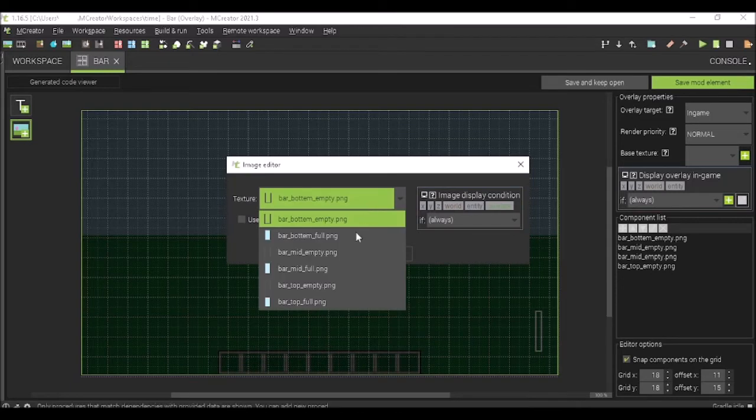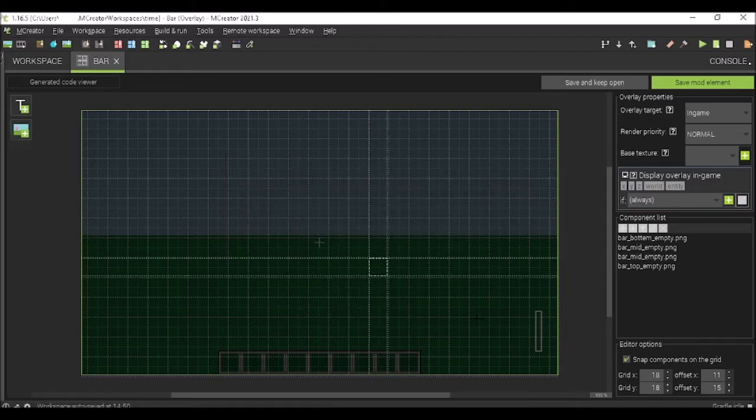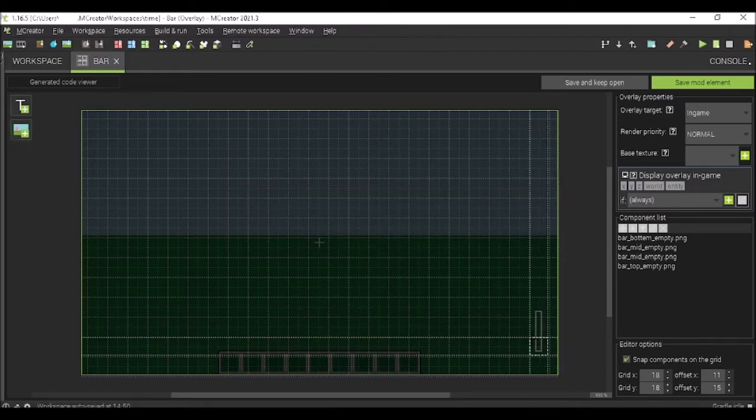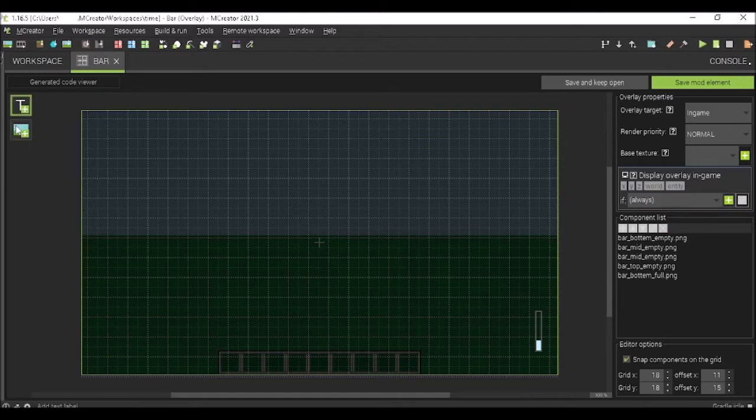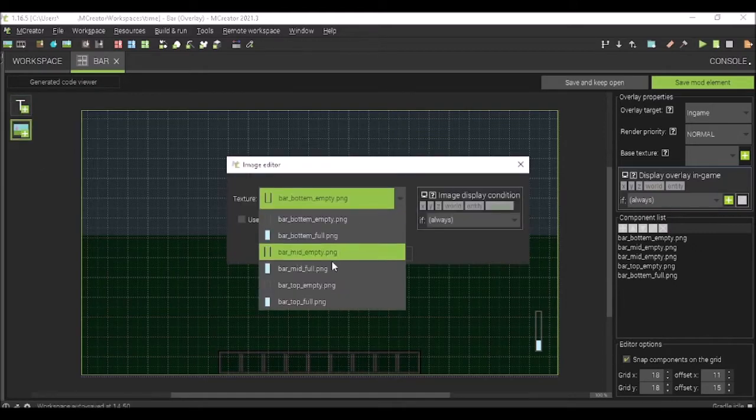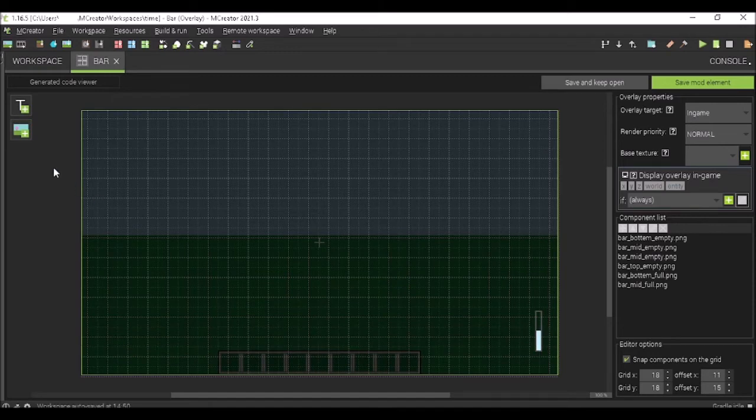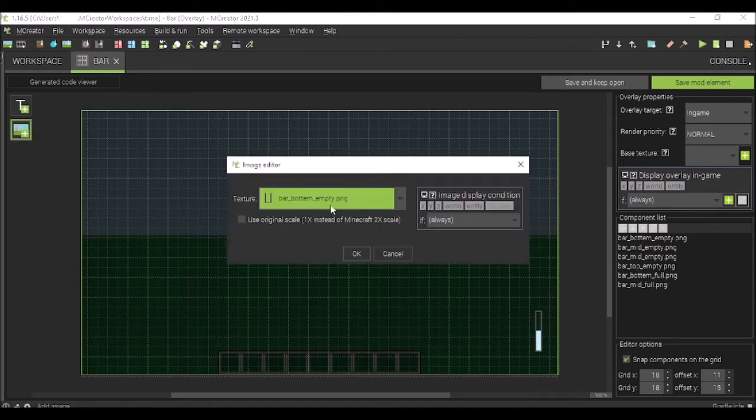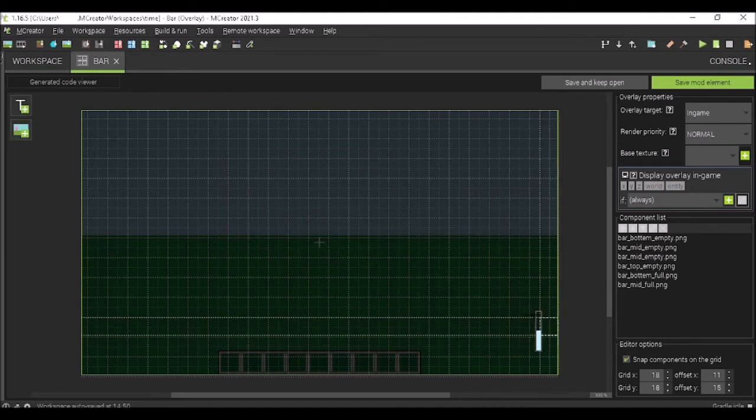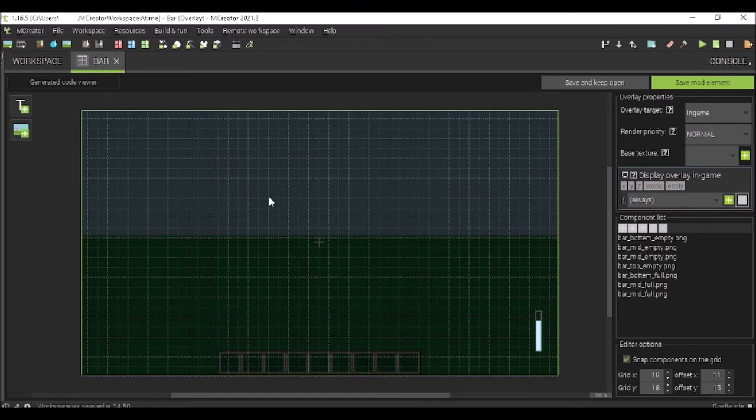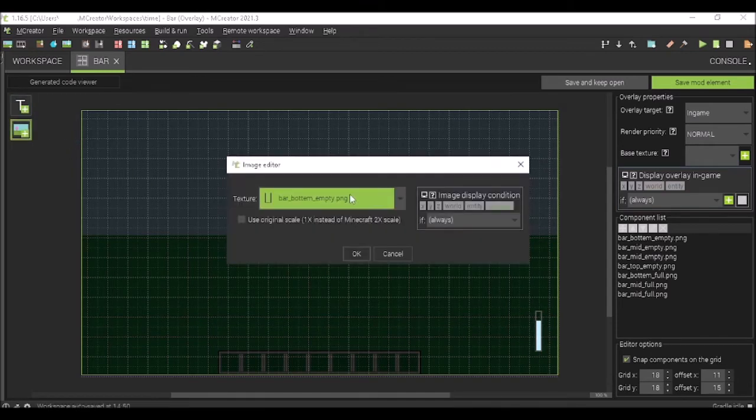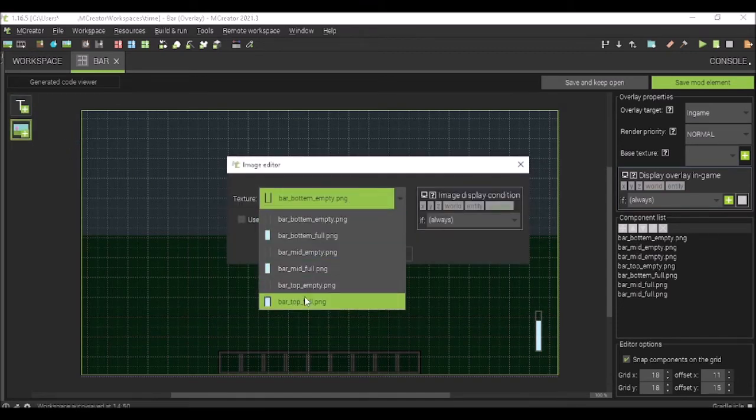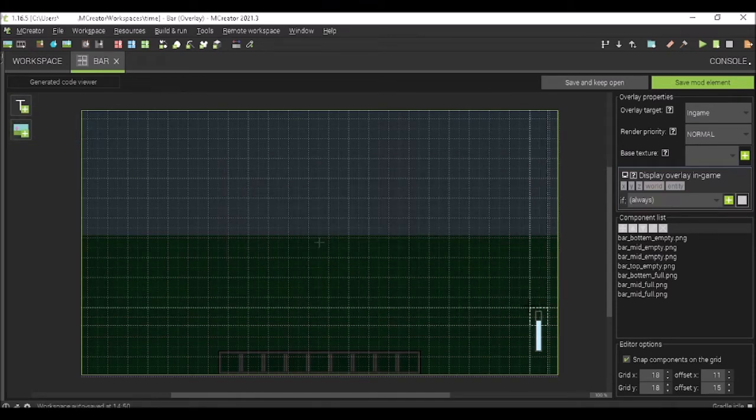And now, you're going to do a bottom full, a mid full, and another mid full. This is just for mine. Once again, put as many as you have. And then a full top.